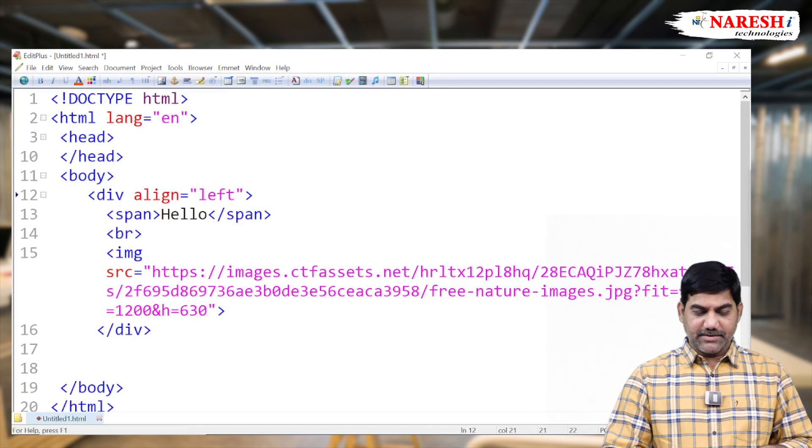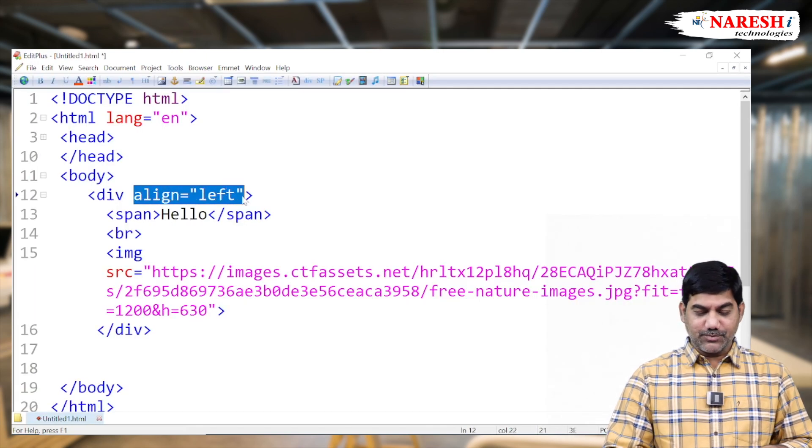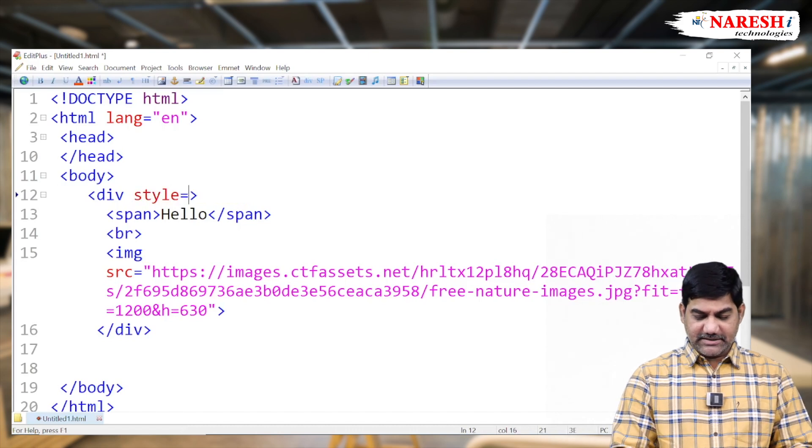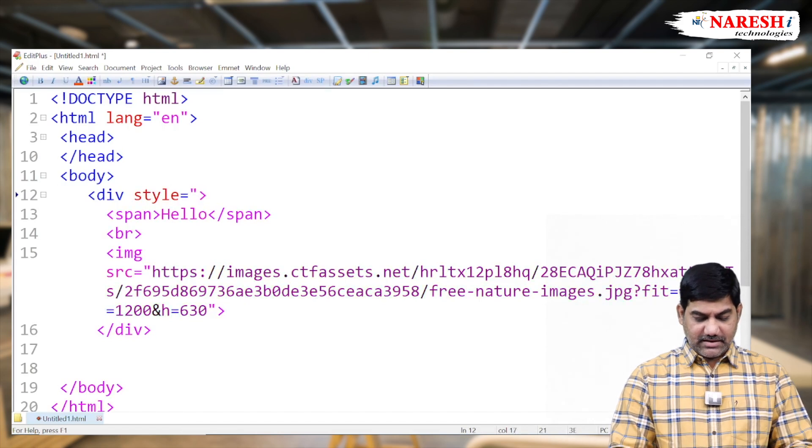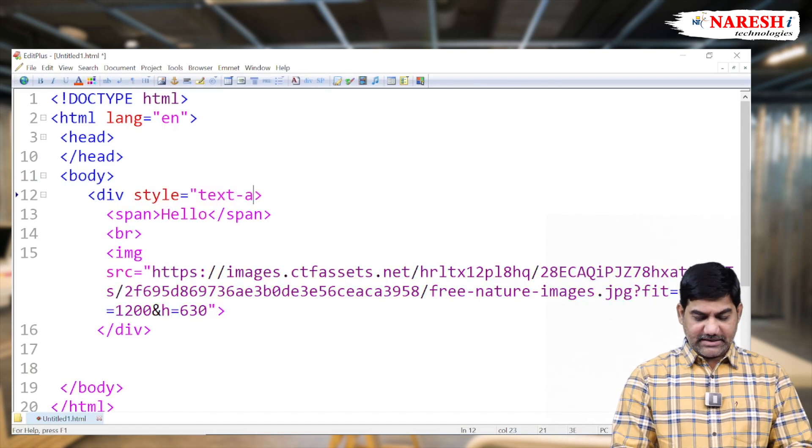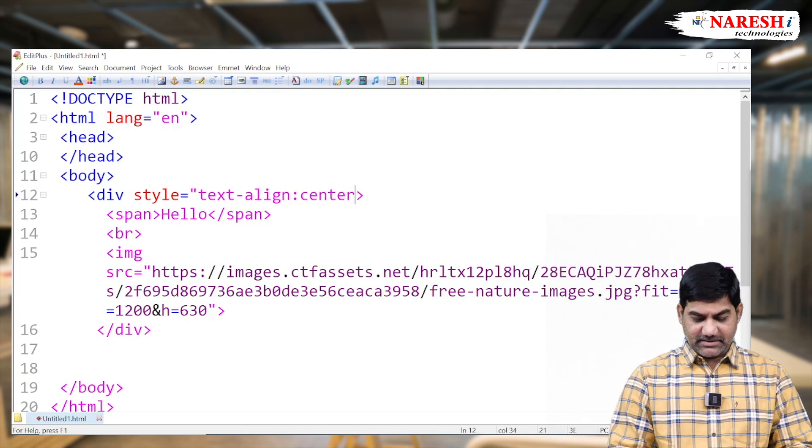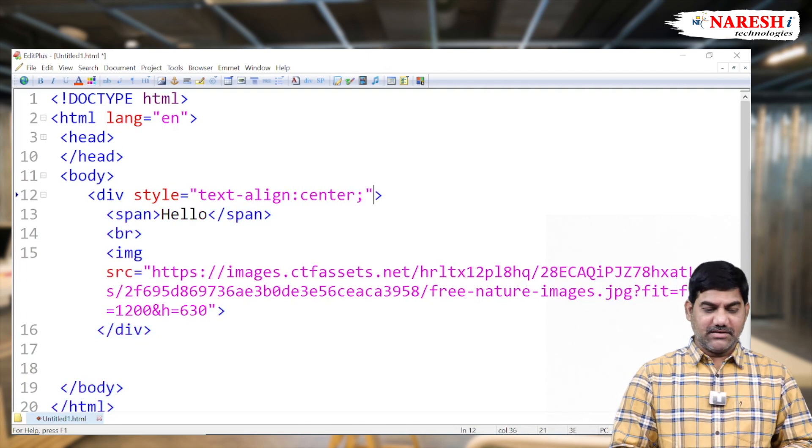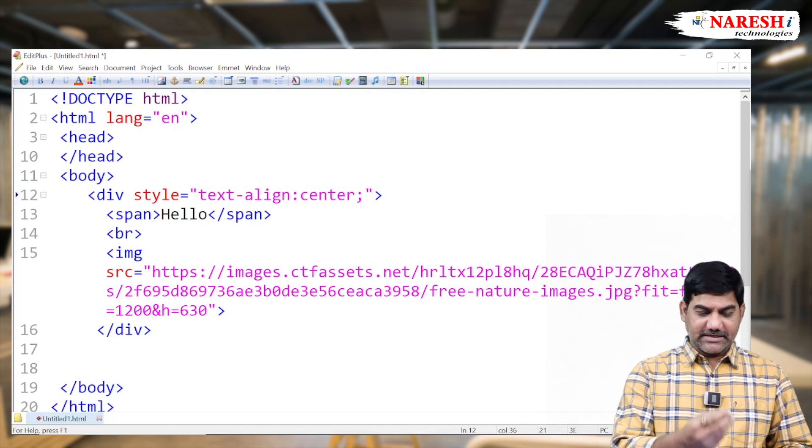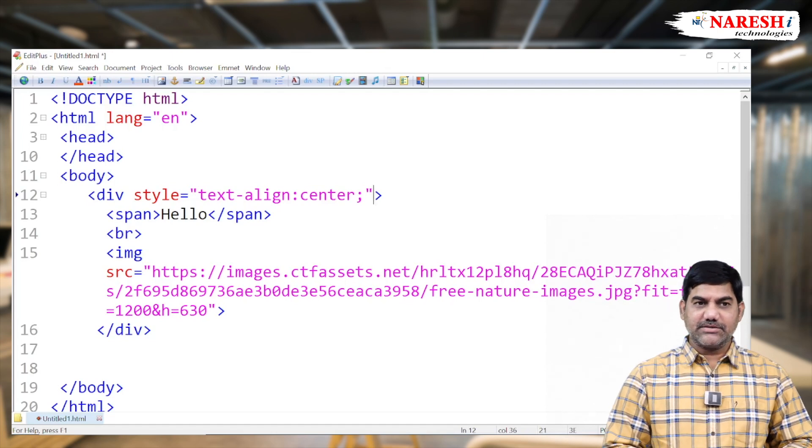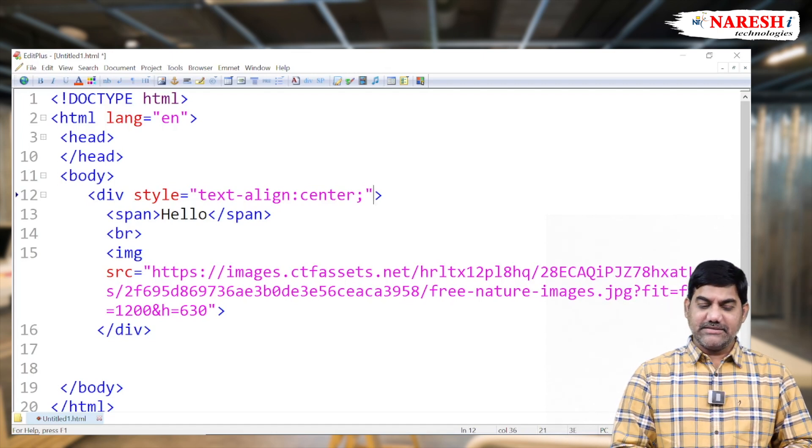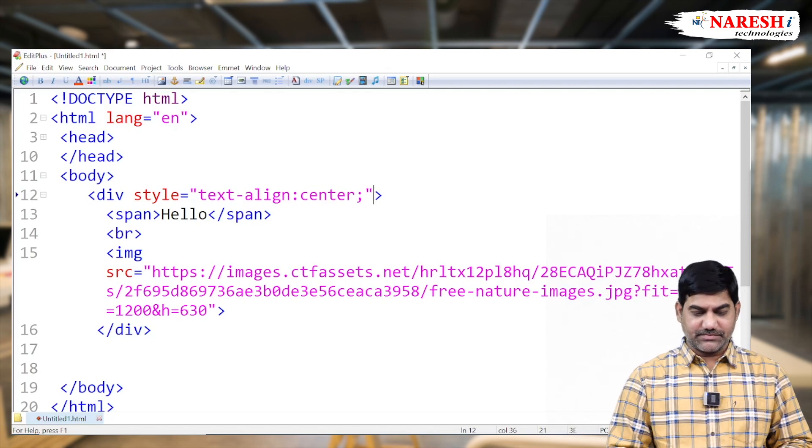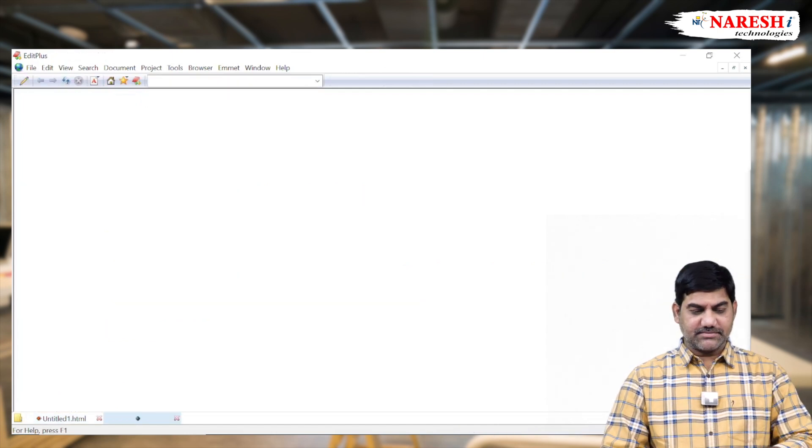So same thing can we do with CSS operation? Yes, remove the HTML attribute. Take a small inline CSS. And here we can go for text align equals to center. Text align equals to center. This is one of the option. Text align if you are not interested, we can also use the justify content. Justify content equals to center also we can use. So now run it.